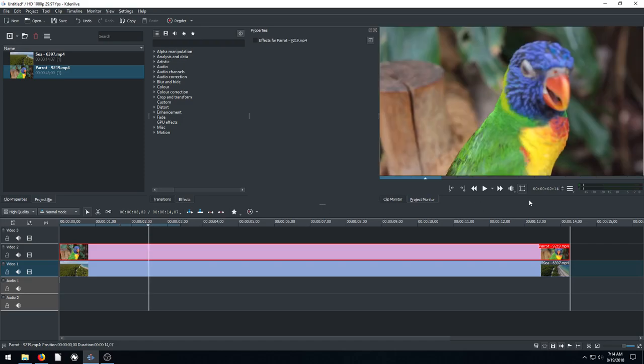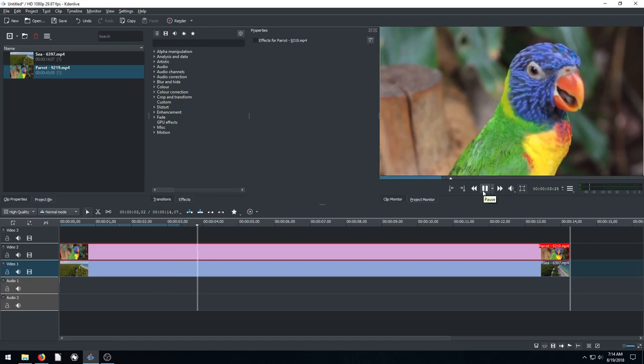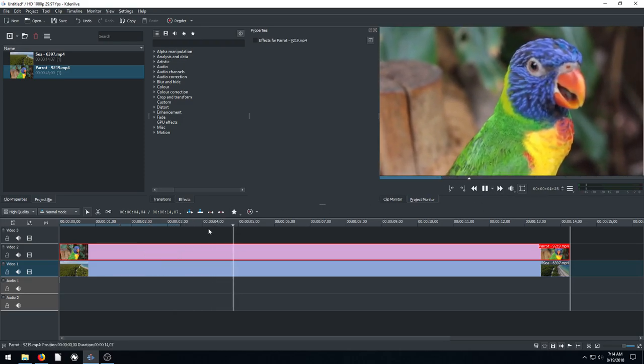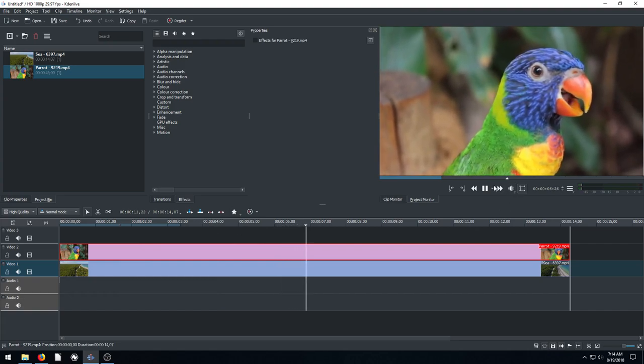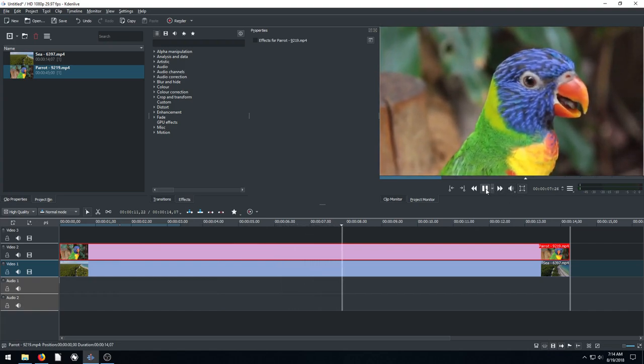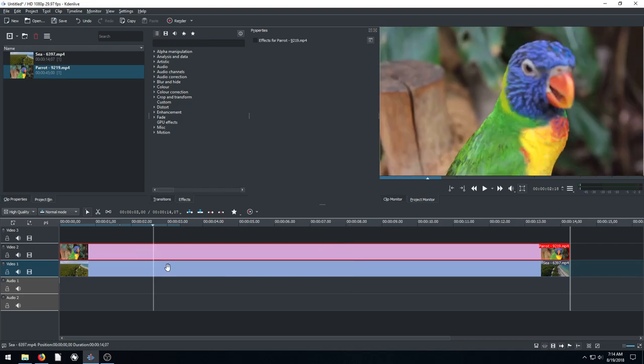So now if I play, it's going to play just the parrot and we'll probably hear the audio. Oh, the audio is on the parrot clip. Well, maybe there's no audio. I thought for sure I heard some audio. Maybe that was somewhere else. I don't see any audio on this. So neither clip has audio, which is fine.